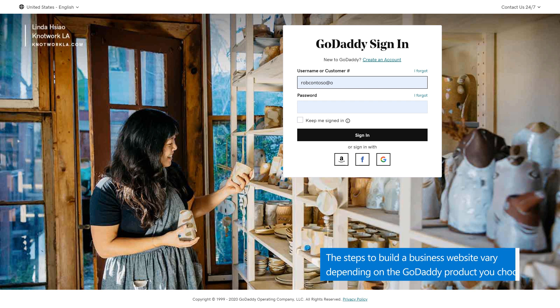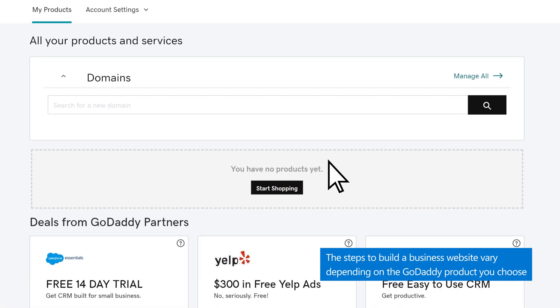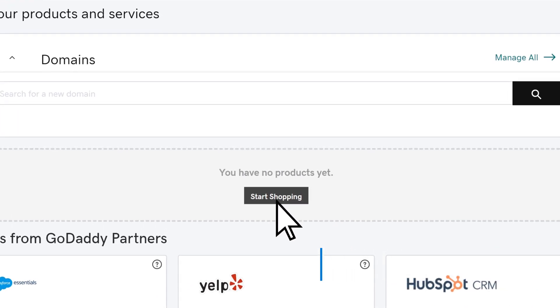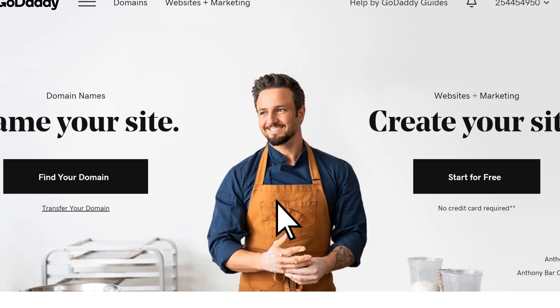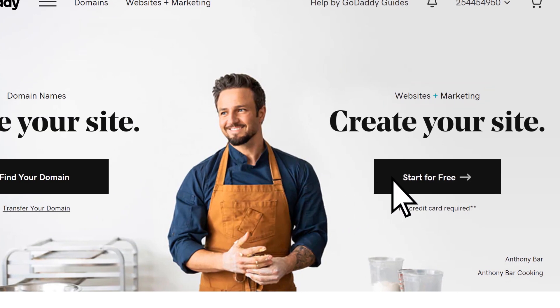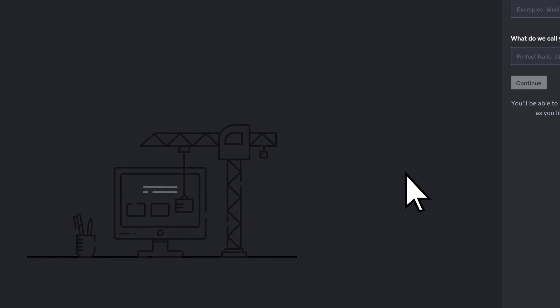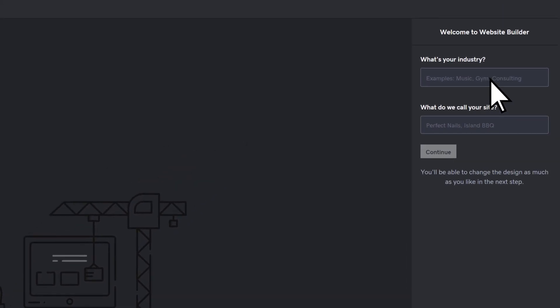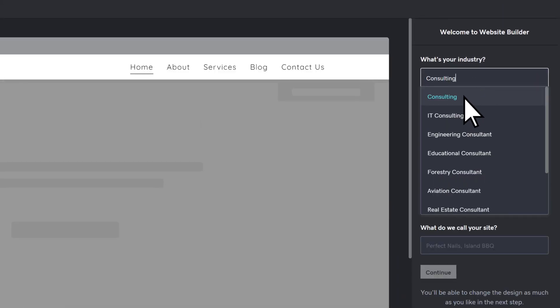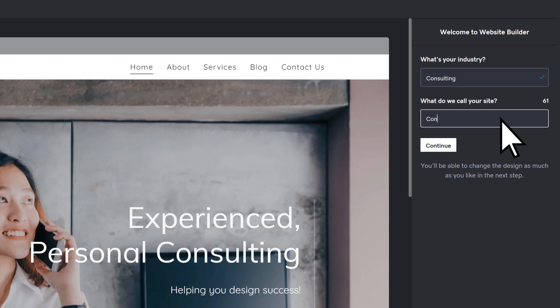First, we'll sign in at GoDaddy.com. Select Start Shopping, then under Websites and Marketing, choose Start for Free. Enter your industry, the name of your website, then select Continue.